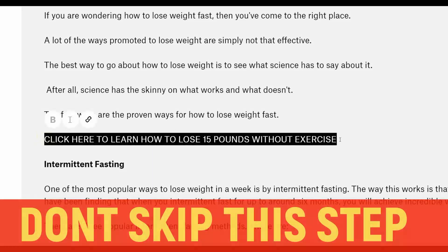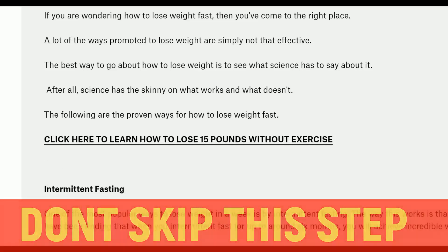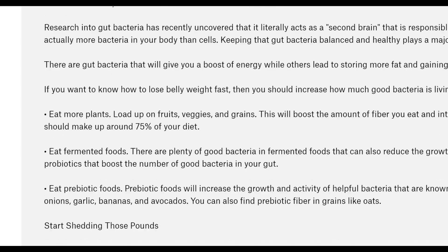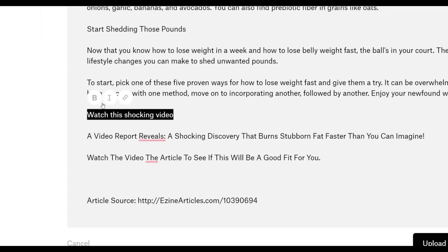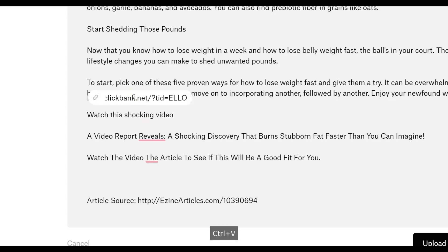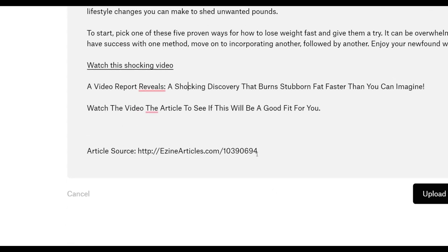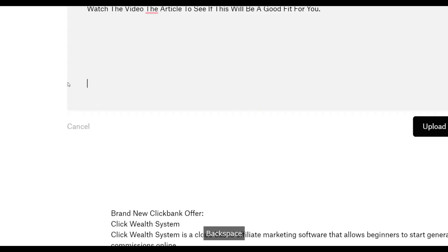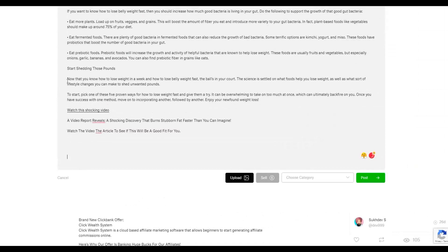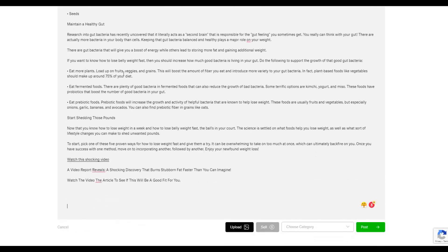You can bold your call to action to make it stand out. Add multiple calls to action throughout the article — and at the end, add another call to action and insert your affiliate link there too. Optionally, you can include the article source from EzineArticles.com at the bottom so readers know where it's from, or you can delete it. Your article is now ready to post and start getting free traffic from people who are interested in losing weight and searching for related keywords on this website.